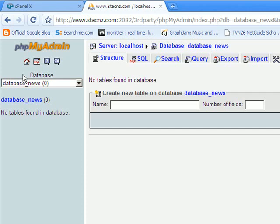We're going to create a table. Tables are what store the information in a database. This is what's called a relational database, which means it's tabular. Before you go ahead and create a table and set the number of fields, you need to plan that out quite carefully.